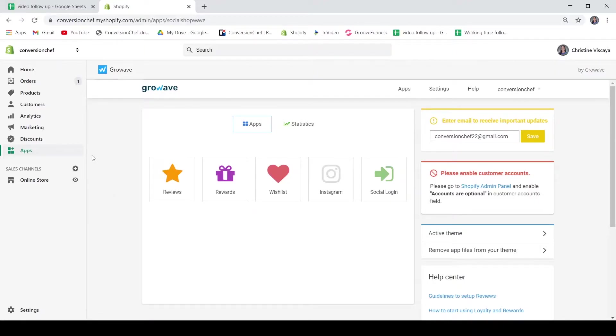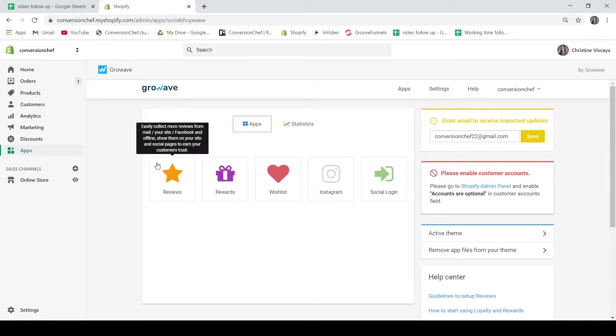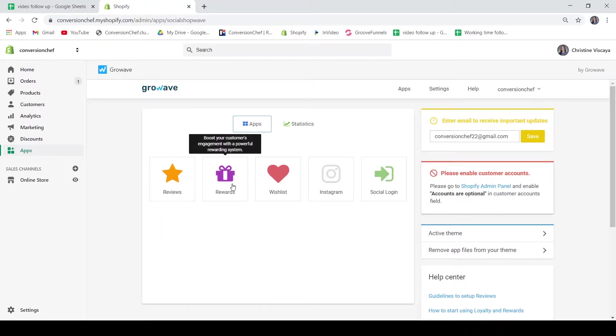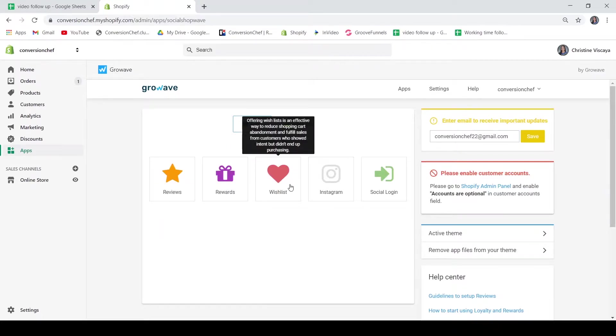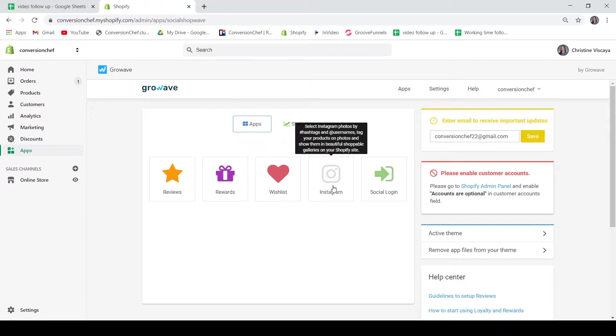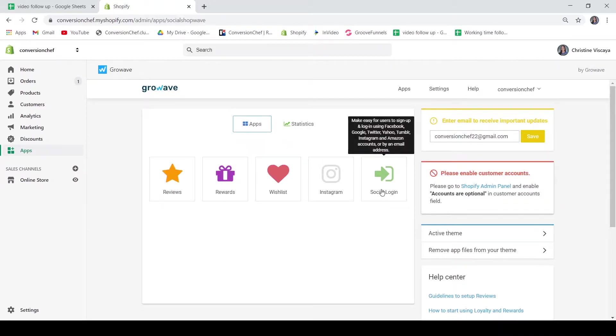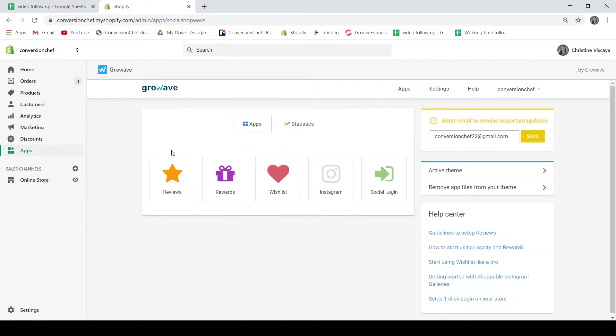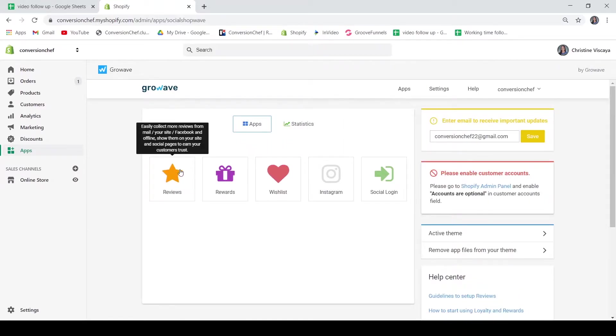We are now looking at the dashboard or apps of GrowWave. As you can see, we have five applications: reviews, rewards, wishlist, Instagram, and social login. Let's look into them one by one.